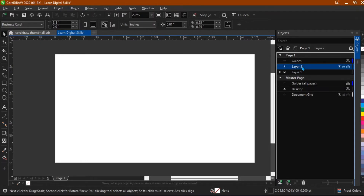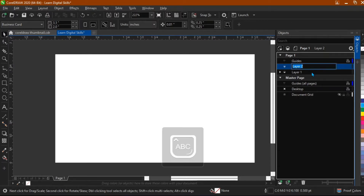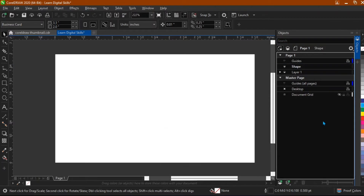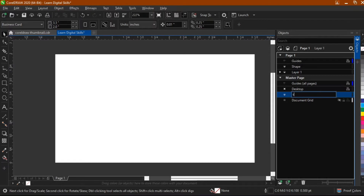We can also rename our layer. If I want to rename this one, I just double-click and I can rename it. Maybe I could just name it 'Shape'. Then when I'm done with this, how about adding a master layer? This is it right here — just click on this. We can also do the same thing by renaming this.